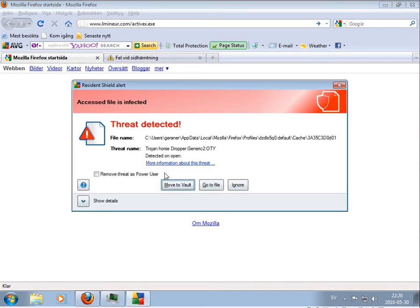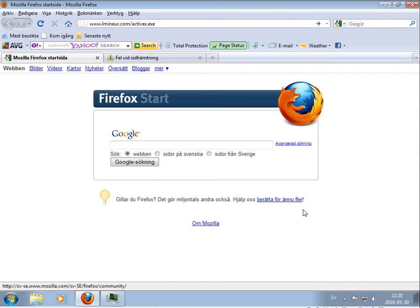This one it found — threat detected, move to vault. It's like the quarantine, I suppose.